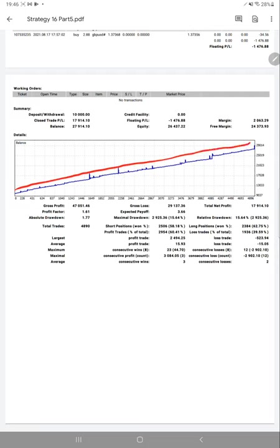The total number of trades is almost near 5,000, currently at 4,890. Absolute drawdown is 1.77, profit factor is 1.66, and expected payoff is 3.66.